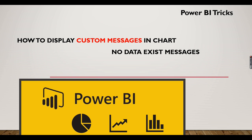It will say zero for all the x-axis matrices. In that case, we need to show some custom messages. How to do that? Let's check in this video. If you're new to this channel, hit the subscribe button right now to learn the tricks in Power BI.